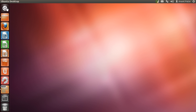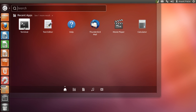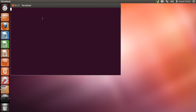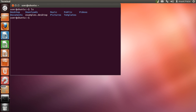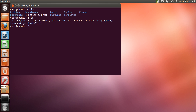Let me open the terminal. A lowercase ls gives us the listing of all the files and directories, and now let me type uppercase ls. As you can see, it gives us a different result.